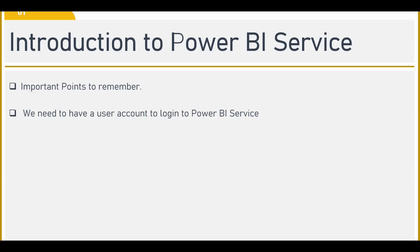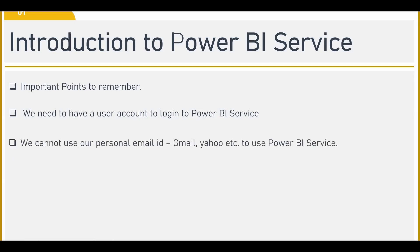As I said, we need to have a user account, but the user account should not be your personal email ID. What I mean here is, we cannot use our personal email ID like Gmail, Yahoo, any other account. We cannot use it in Power BI service. Power BI service won't allow us to login into the account by using personal email ID.